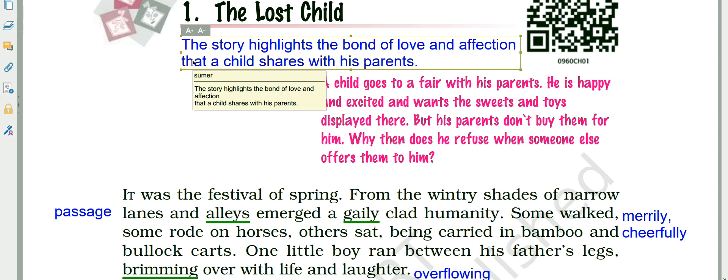Good morning students. Today we are going to do our first chapter of Moments: 'The Lost Child.' It has been written by Mulkraj Anand. He was an Indian writer in English, born on 12th December 1905. His works generally depict the lives of poor people in India and traditional Indian society. He became famous for his novels like 'Untouchable,' published in 1935, and 'Coolie' in 1936.